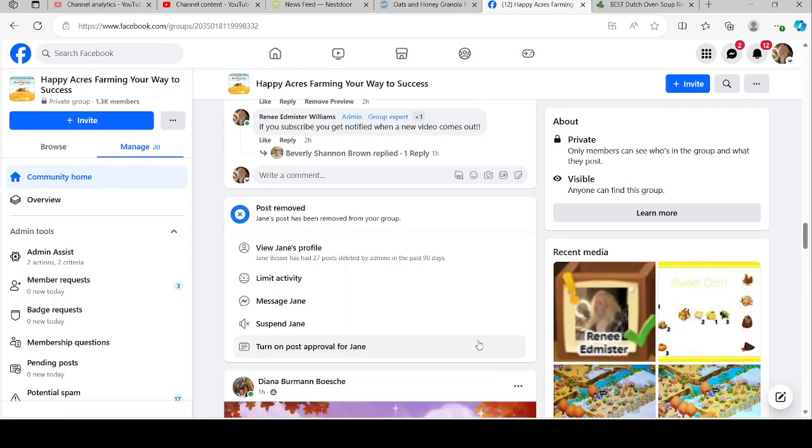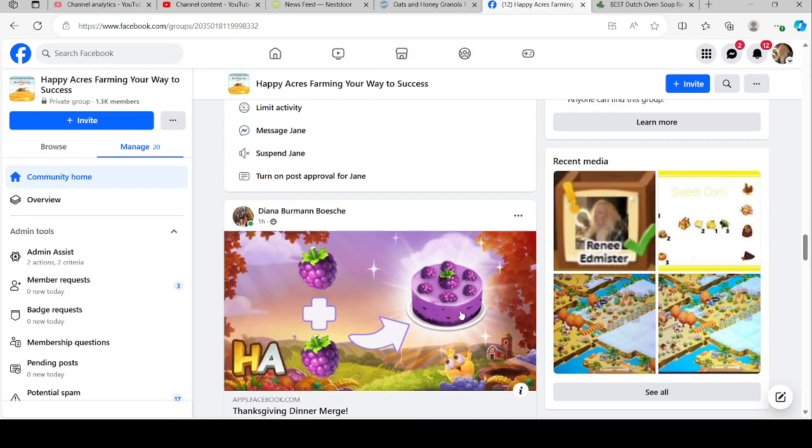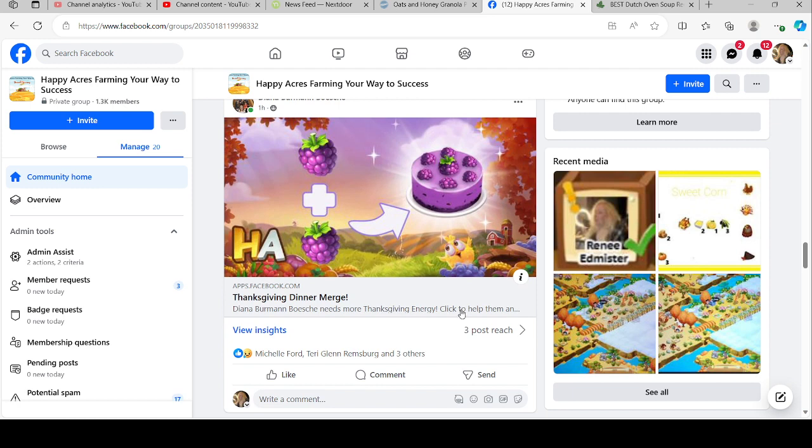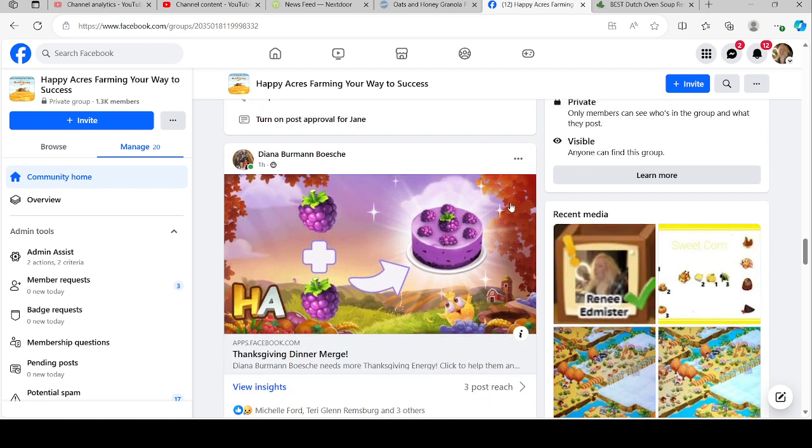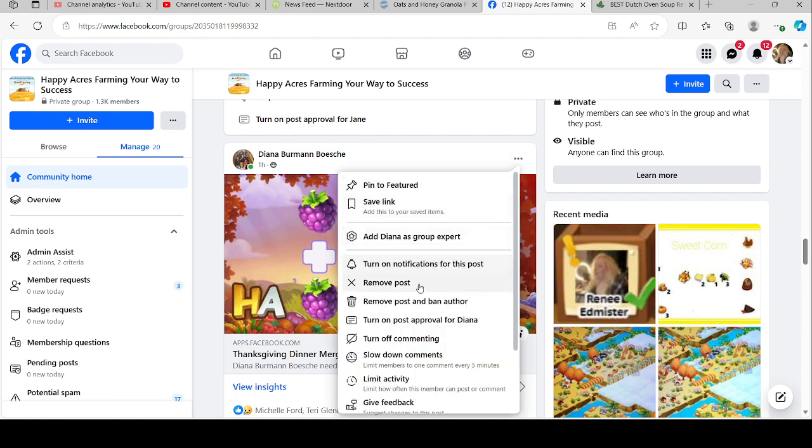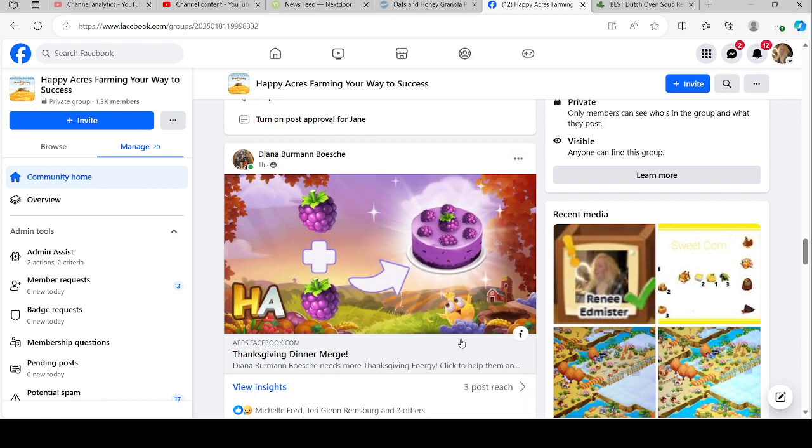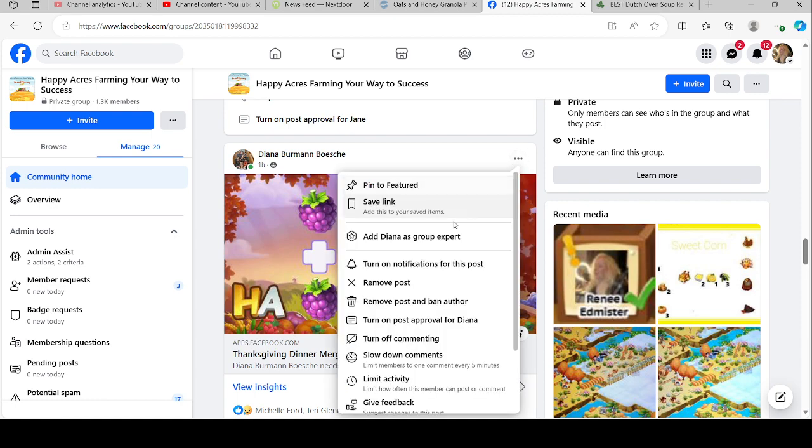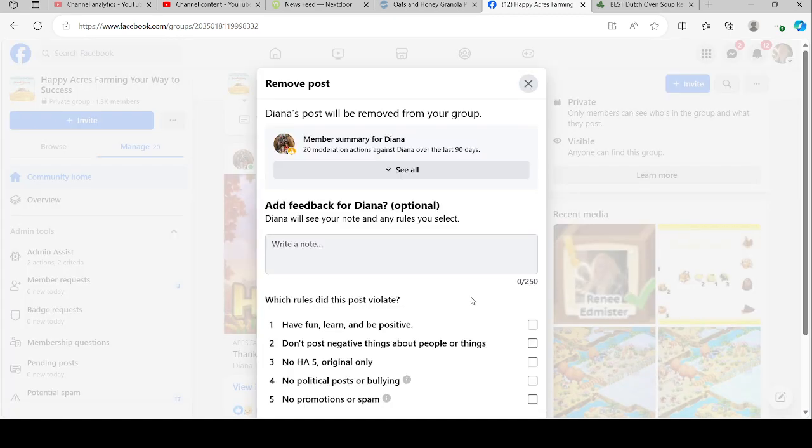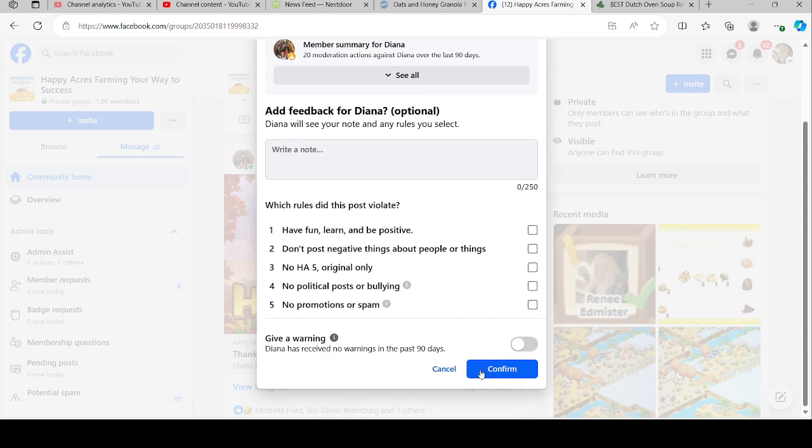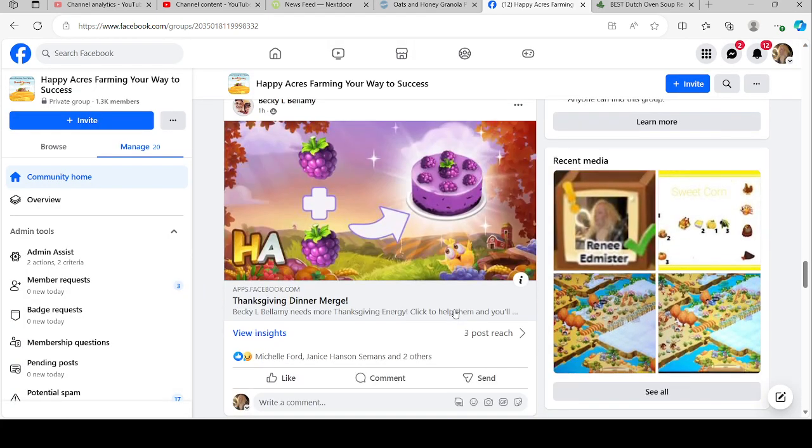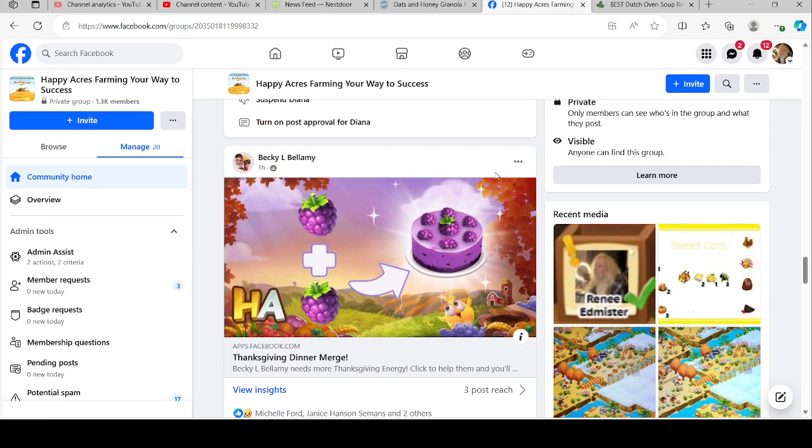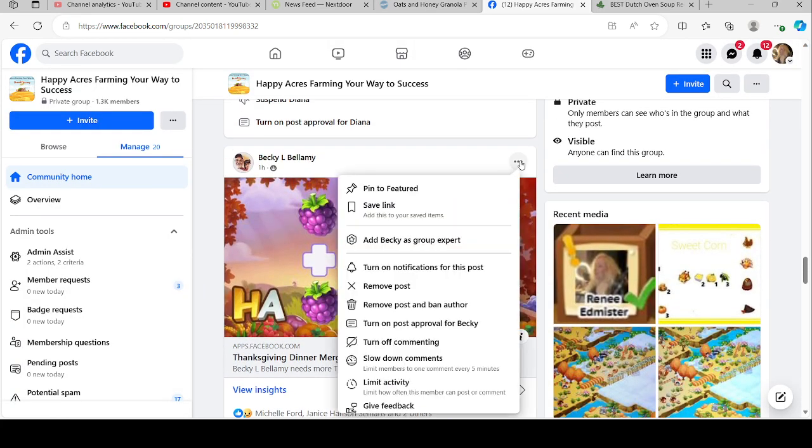But it was doing that over and over and it wasn't letting me remove posts, but now I can actually remove posts. This one has a sad face and like five people have clicked it, so we know that that one is gone. And there, it's not letting me again. So I think they're either fixing things or something's going on.